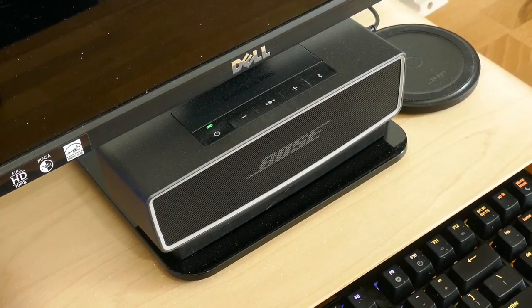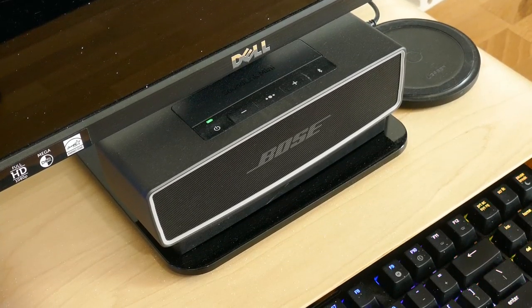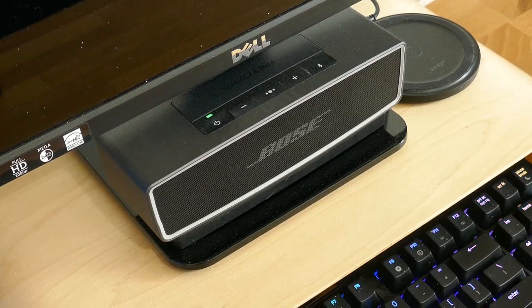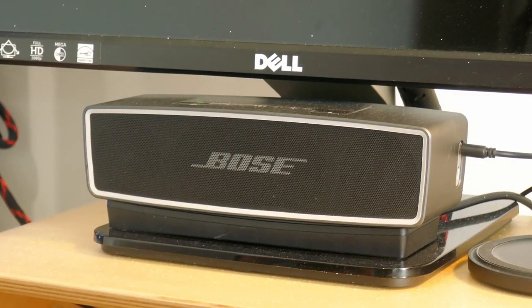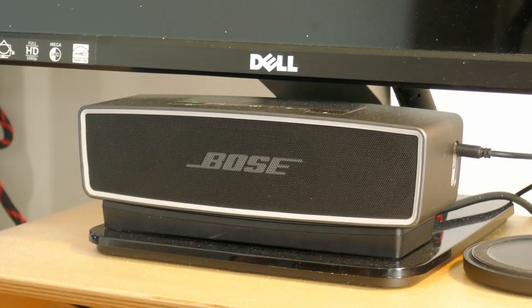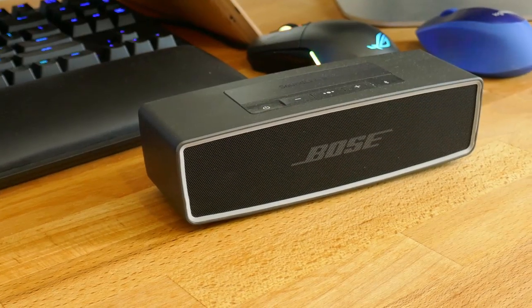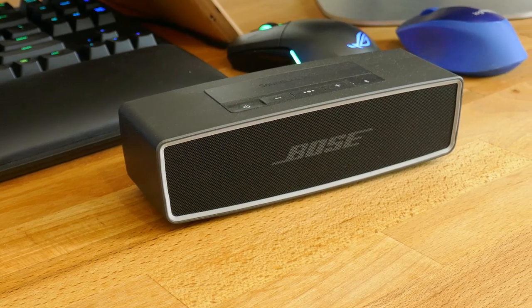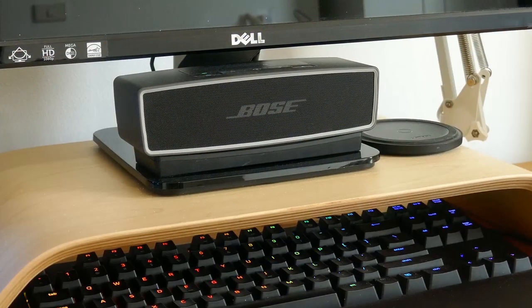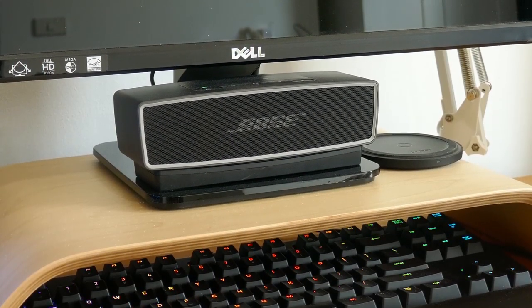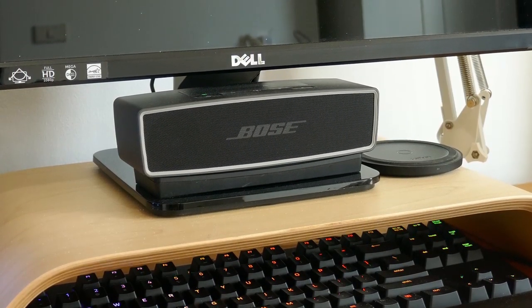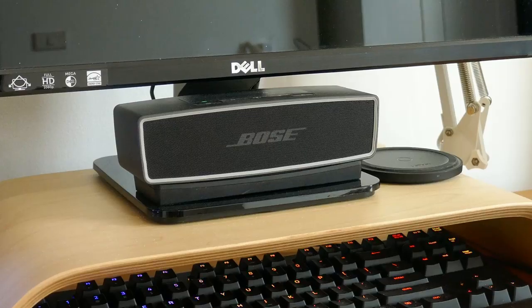Right below the monitor, we have Bluetooth Bose speakers. These speakers are amazing for their size and since I have limited space for speakers, this is the best as it fits snugly right underneath the monitor with quality sound.